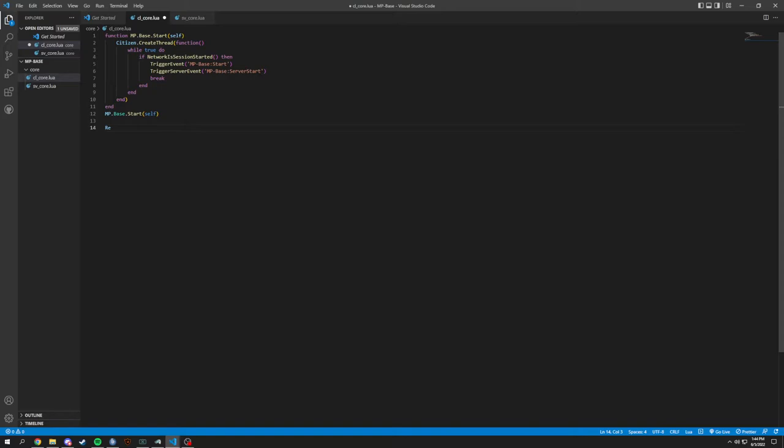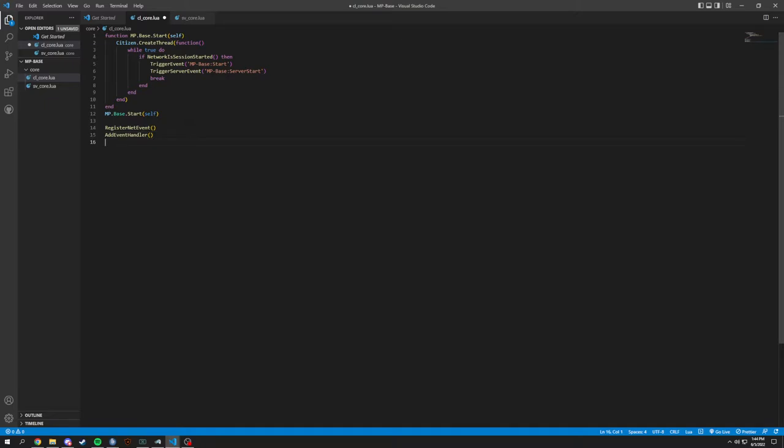And we're going to register a net event now. If you register a net event, you got to add an event handler. And they're going to have the same name, but you're going to have a function in here. We're going to double type this.